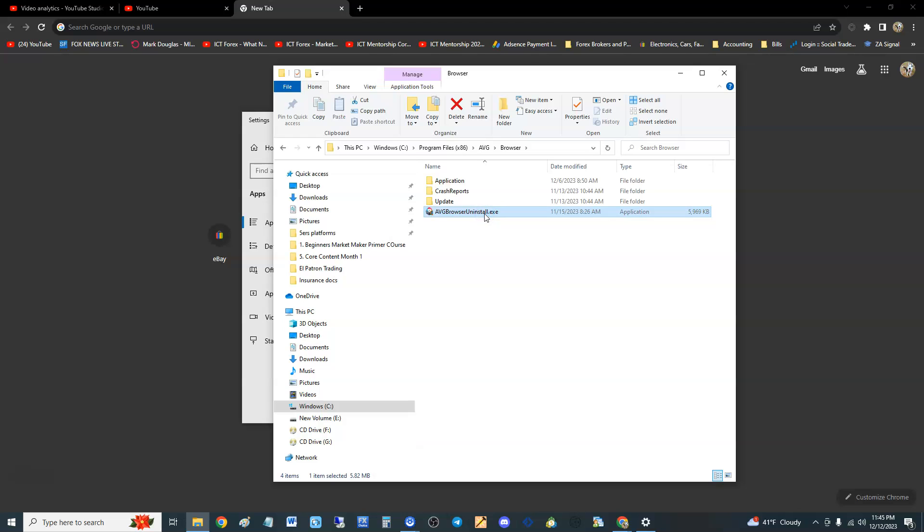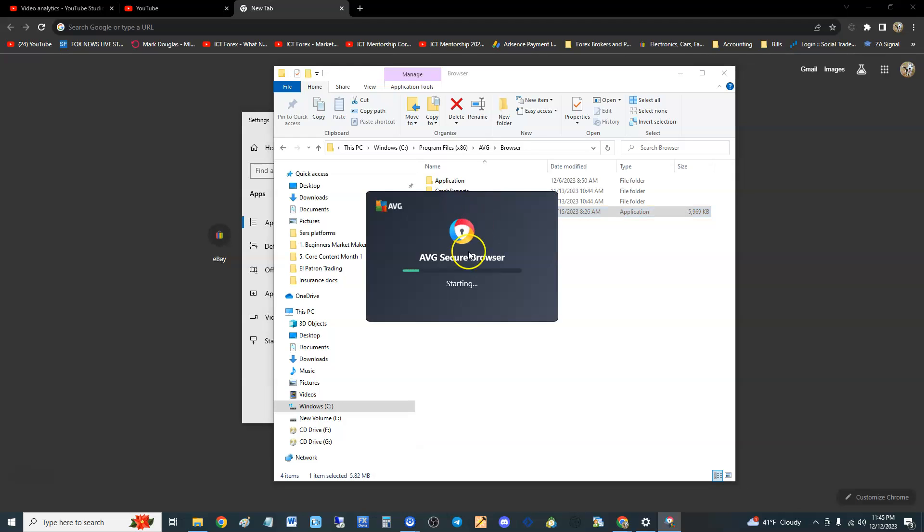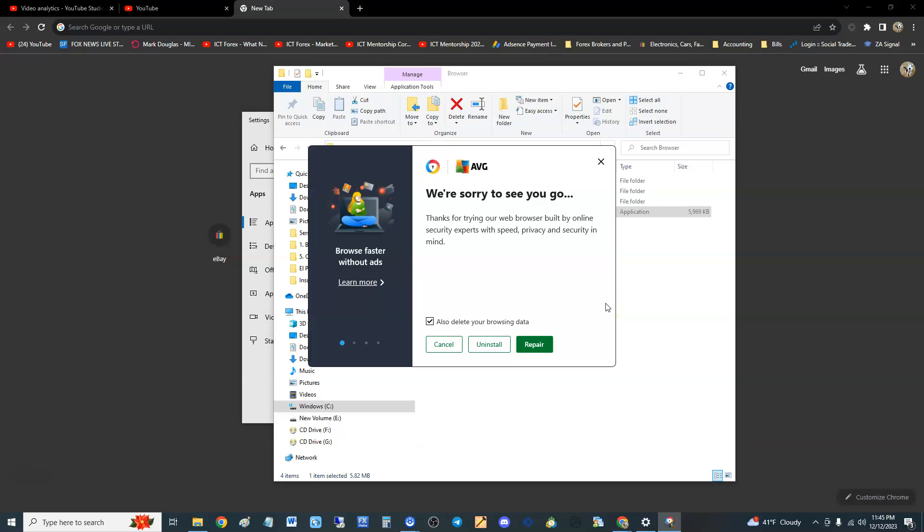Now, some people have told me that even trying it this way still doesn't work. You'll get a User Account Control—click yes. Now, if this doesn't work for you guys, simply